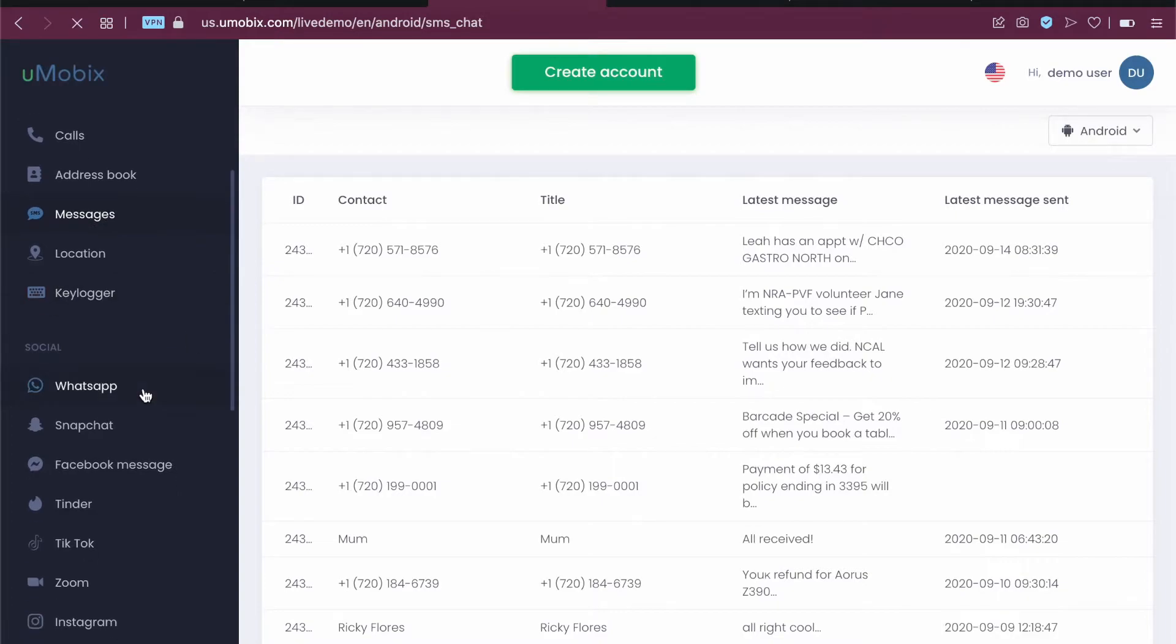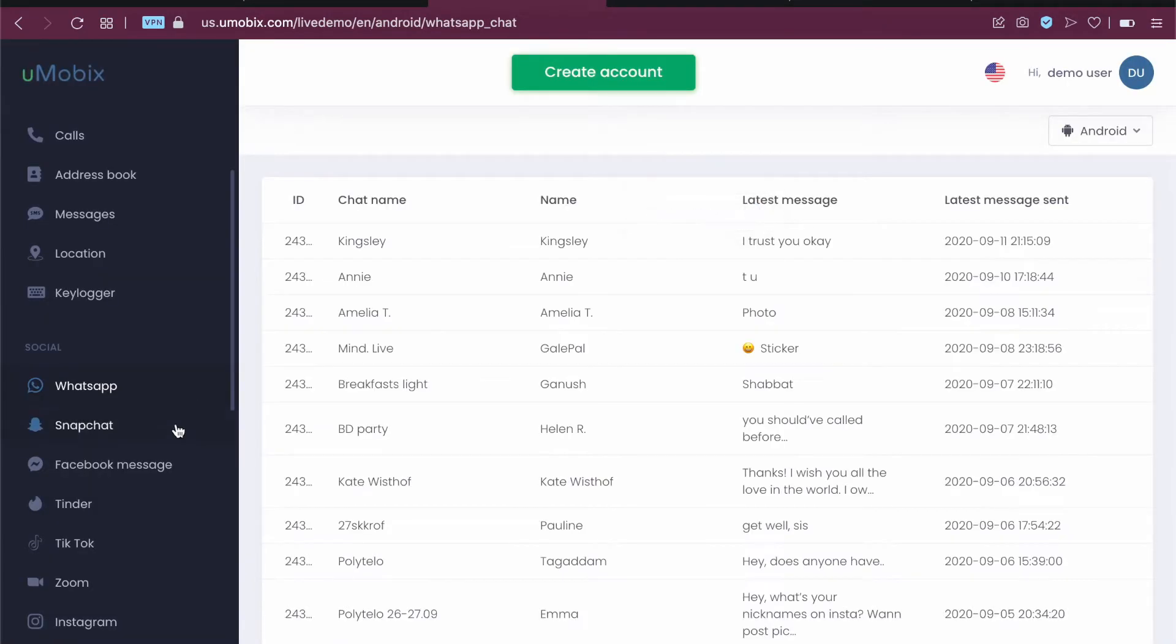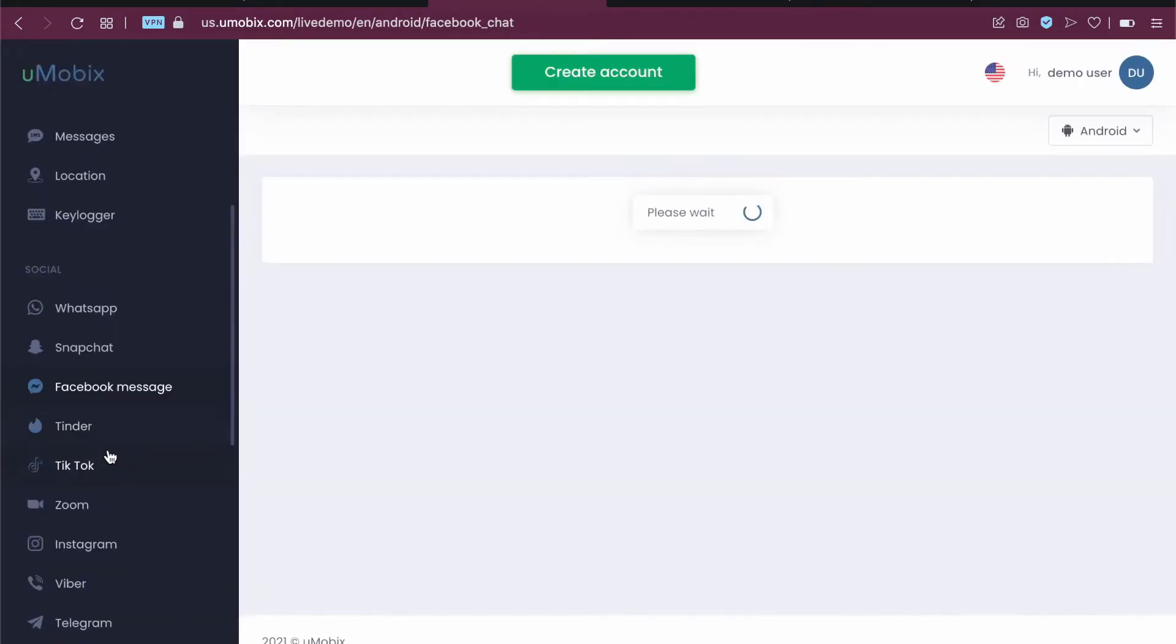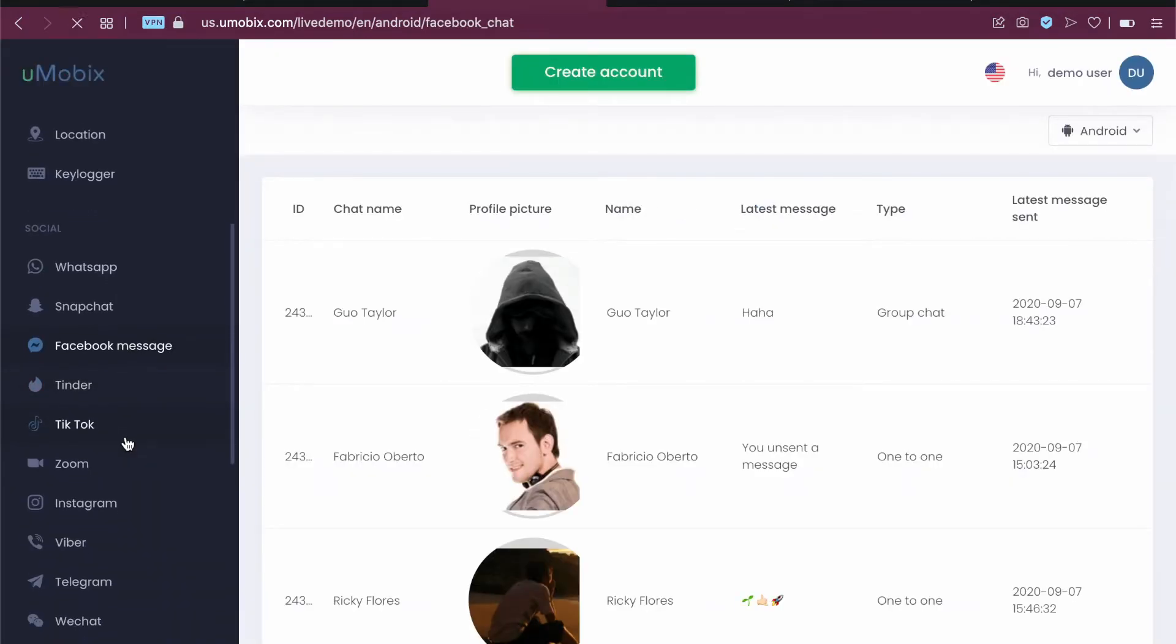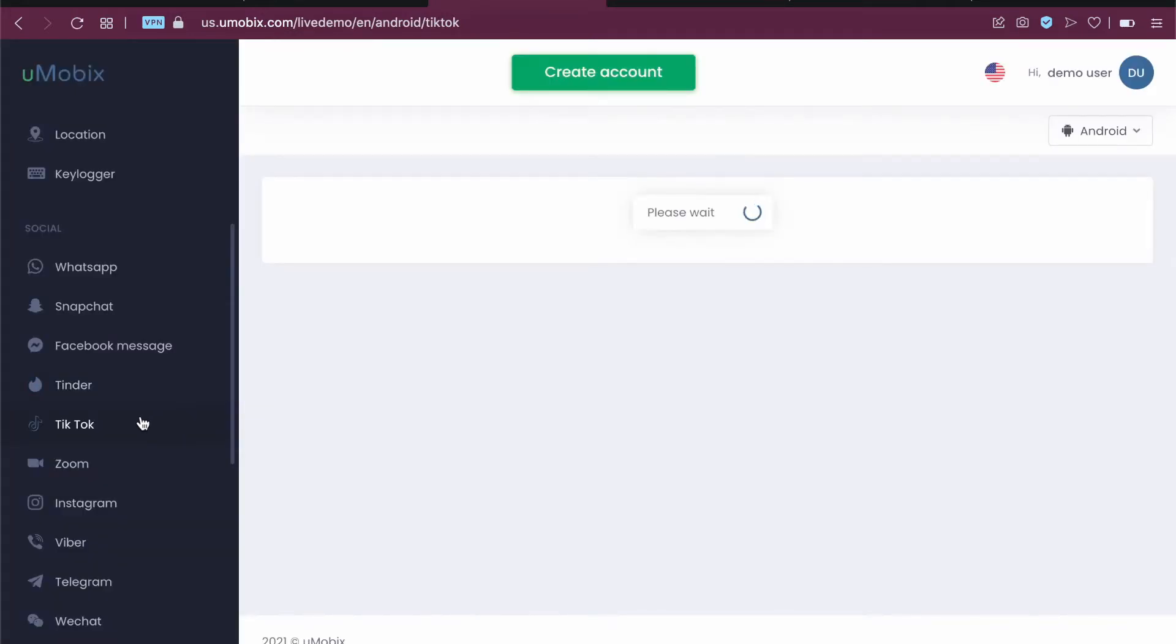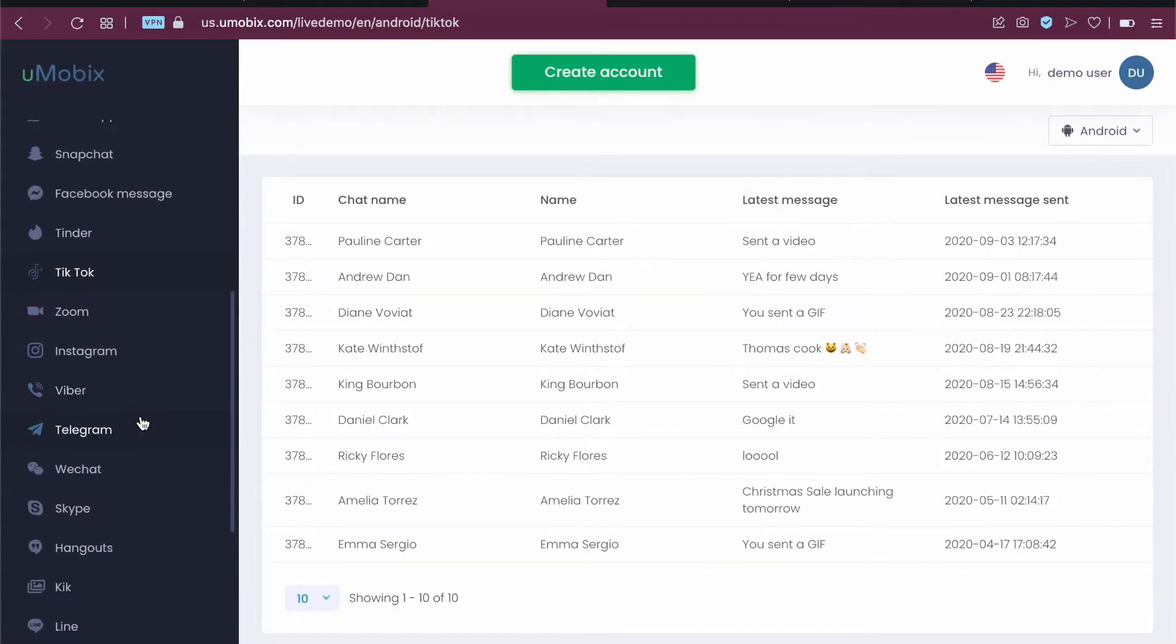Then you can also go into get WhatsApp messages, Snapchat, etc. We have Facebook Messenger, Tinder, TikTok, Zoom, etc. So you have a lot of social media sites that you can monitor.